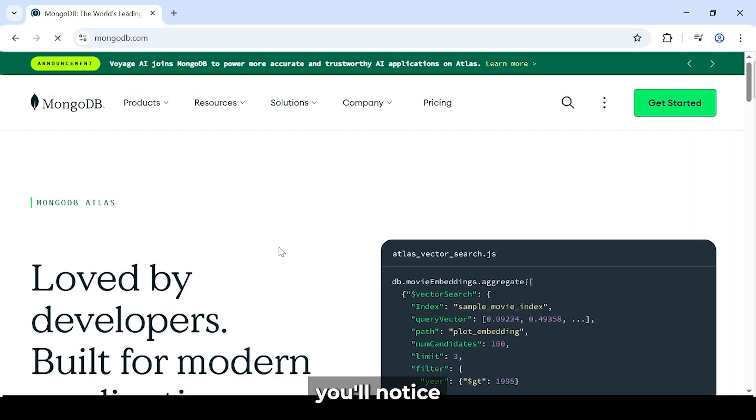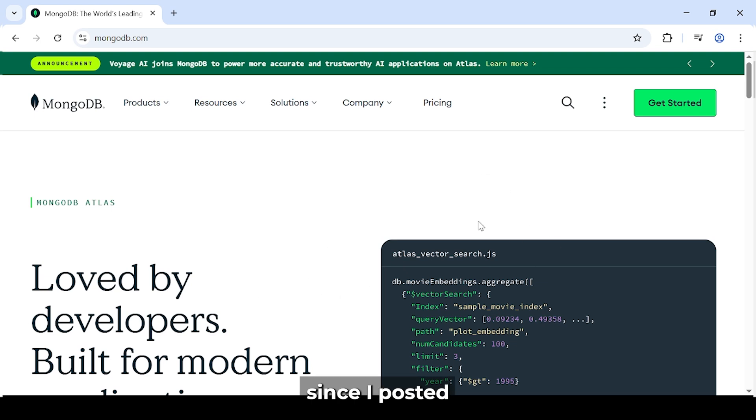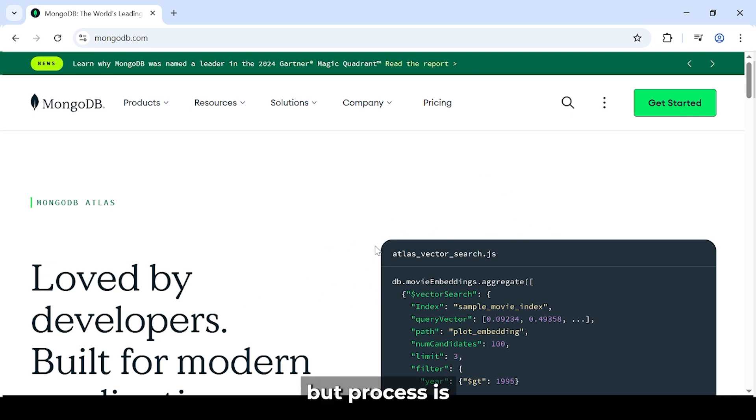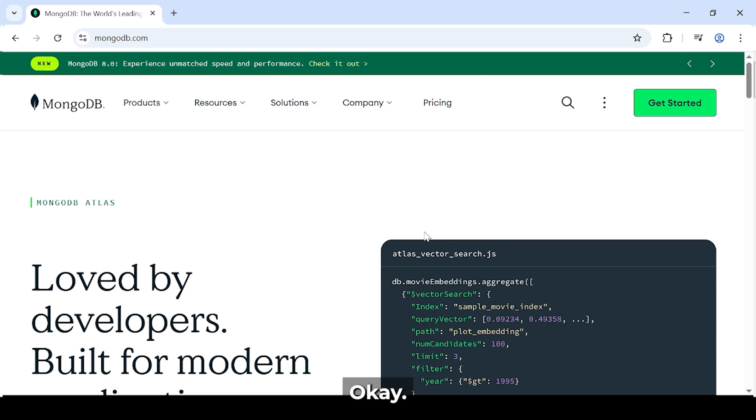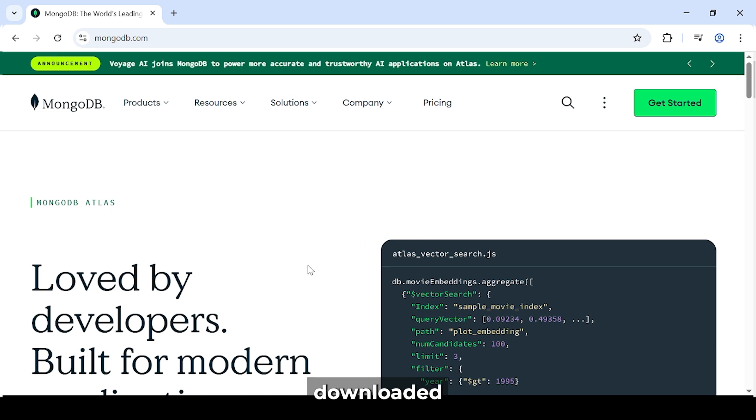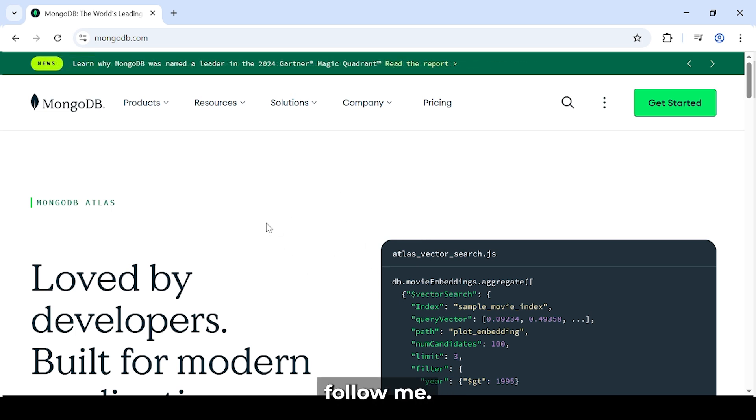You'll notice that the website interface has updated since I posted my last video, but the process is still the same. Now, for those who haven't downloaded MongoDB Compass yet, follow me.